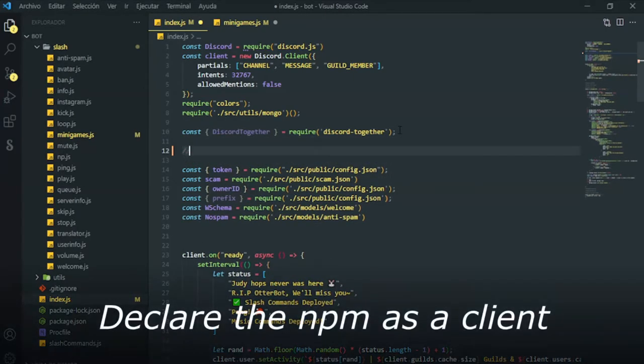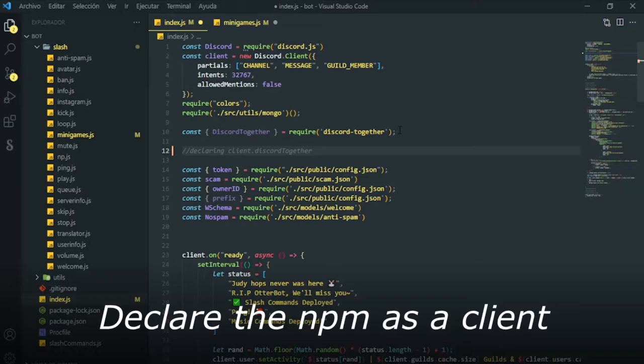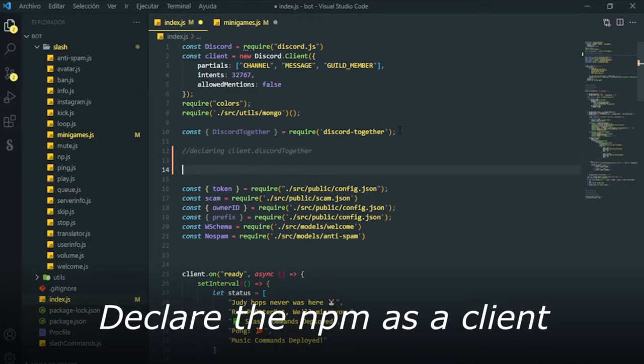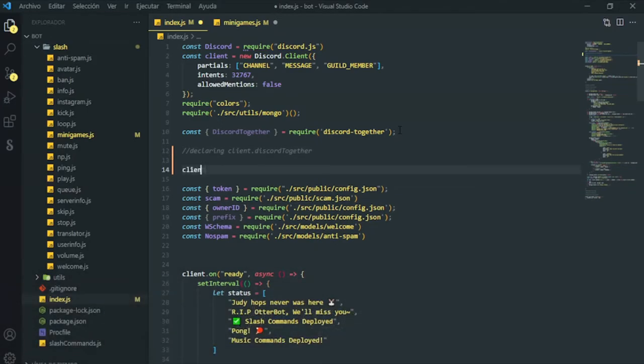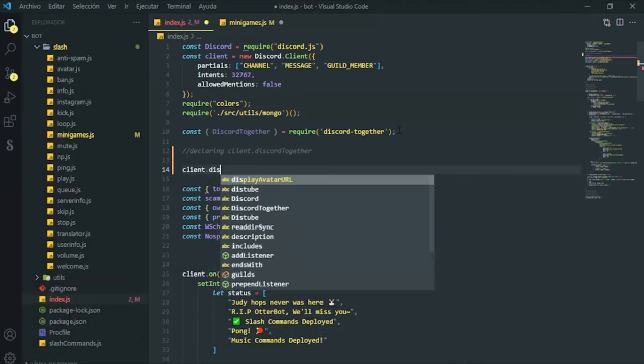In this part, we should declare the NPM as a client. In that way, it's a bit easier to call them. Remember how you write the variables, because if you miswrite the variable name, they will throw an error.